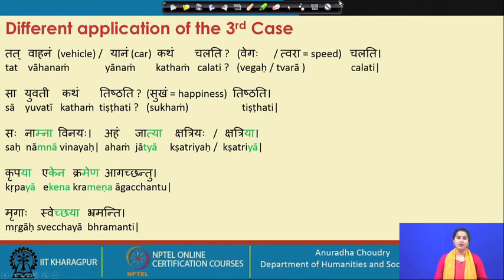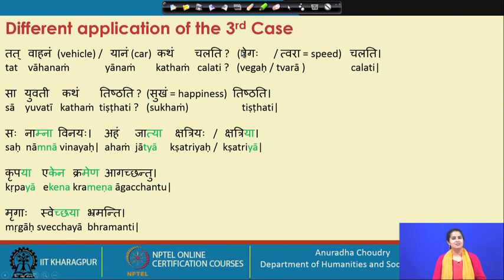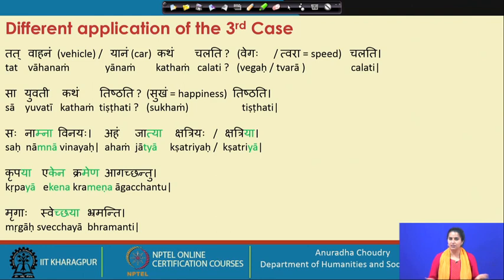Another application: saha namna vinayaha — by name he is Vinayaha. You can apply that in different contexts. Also in terms of your background or the jati you belong to: aham jatya kshatriyah (a man), or aham jatya kshatriya (a lady). You can apply it to any social division.